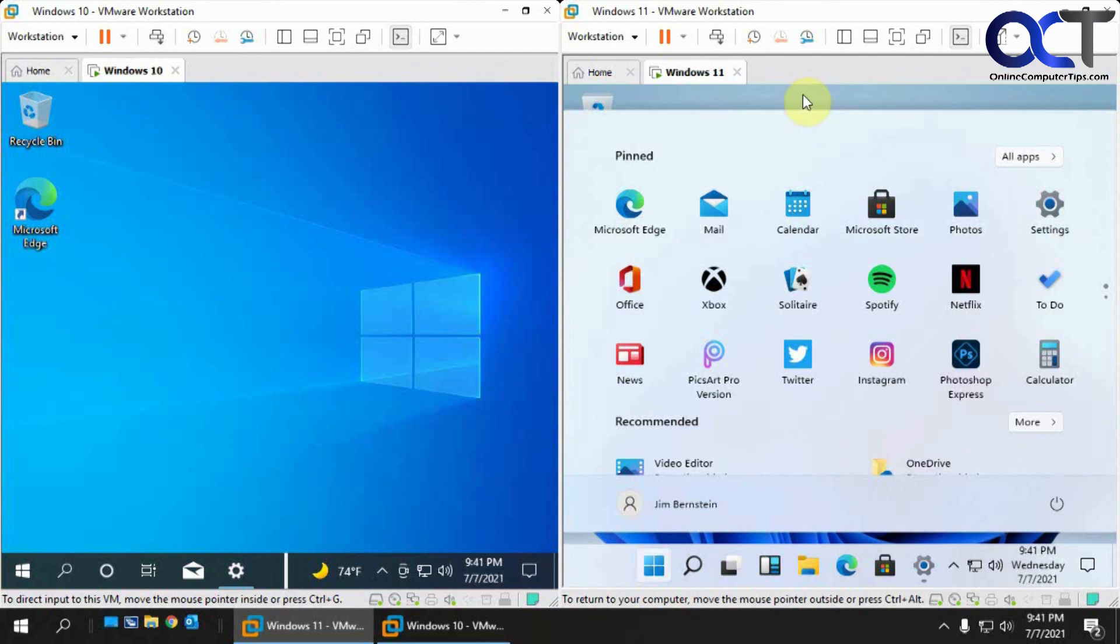I'll put some links of the other videos in the description. You could check out how to download it, see how to install it, and play with it yourself and see how you like it. All right, thanks for watching and be sure to subscribe.